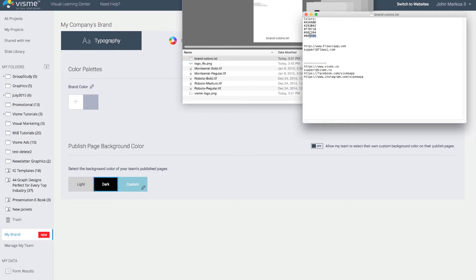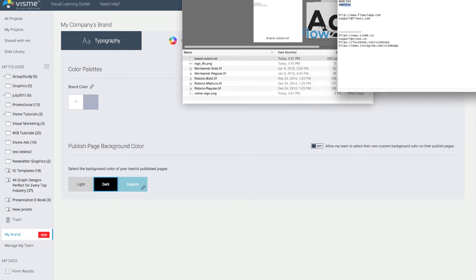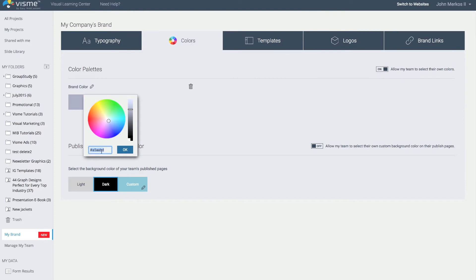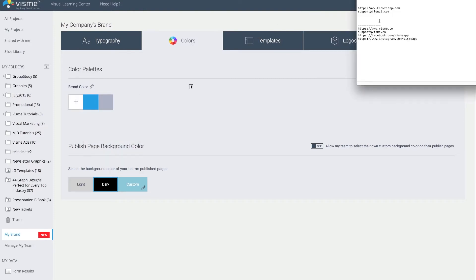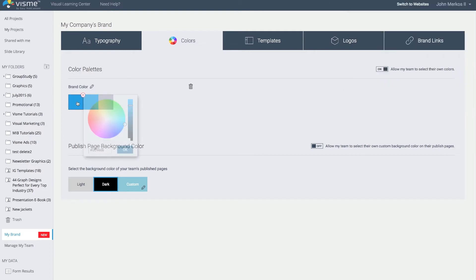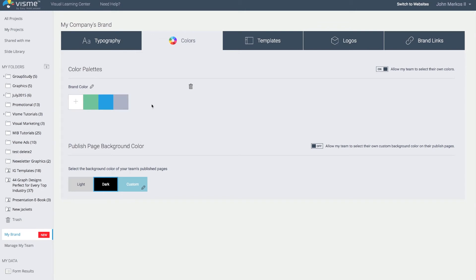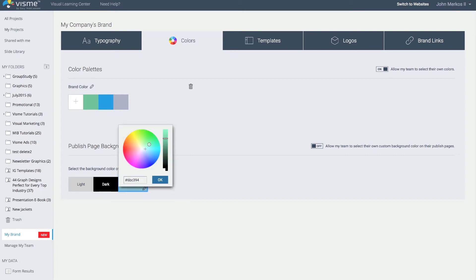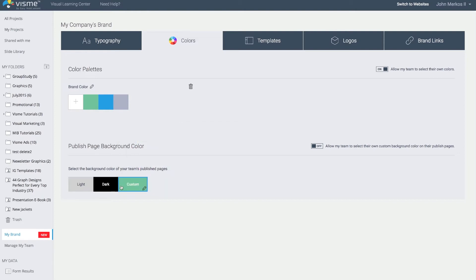You can go up to six different colors. You can also select the background color for your published content — right now it's set to dark, and I'll set it to light. You can designate custom colors so that when you publish and share content, the background will default to the color you want.